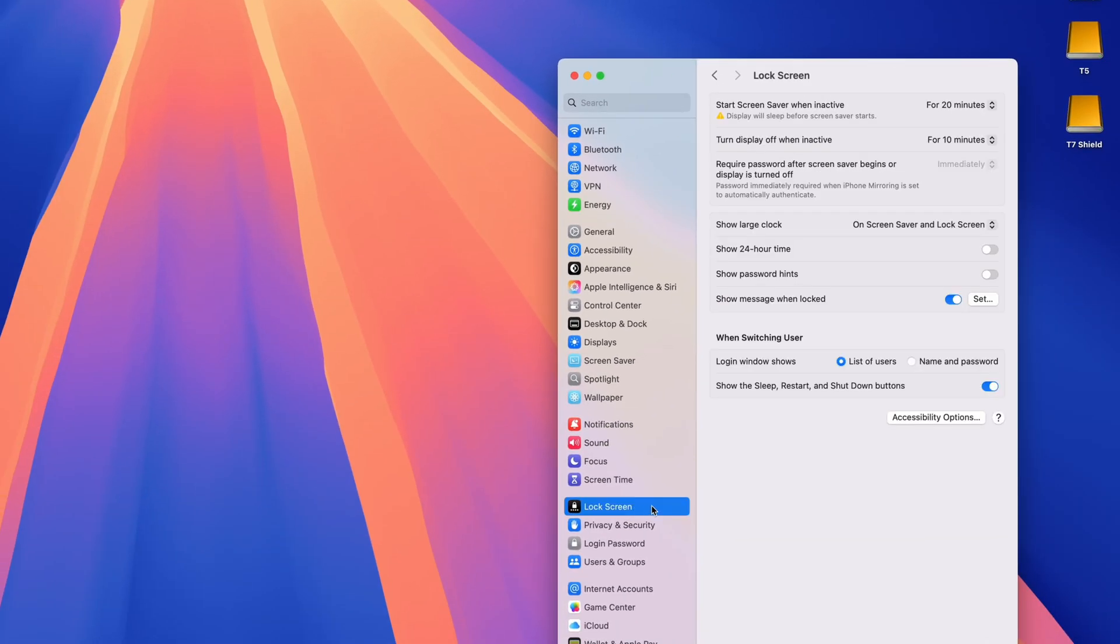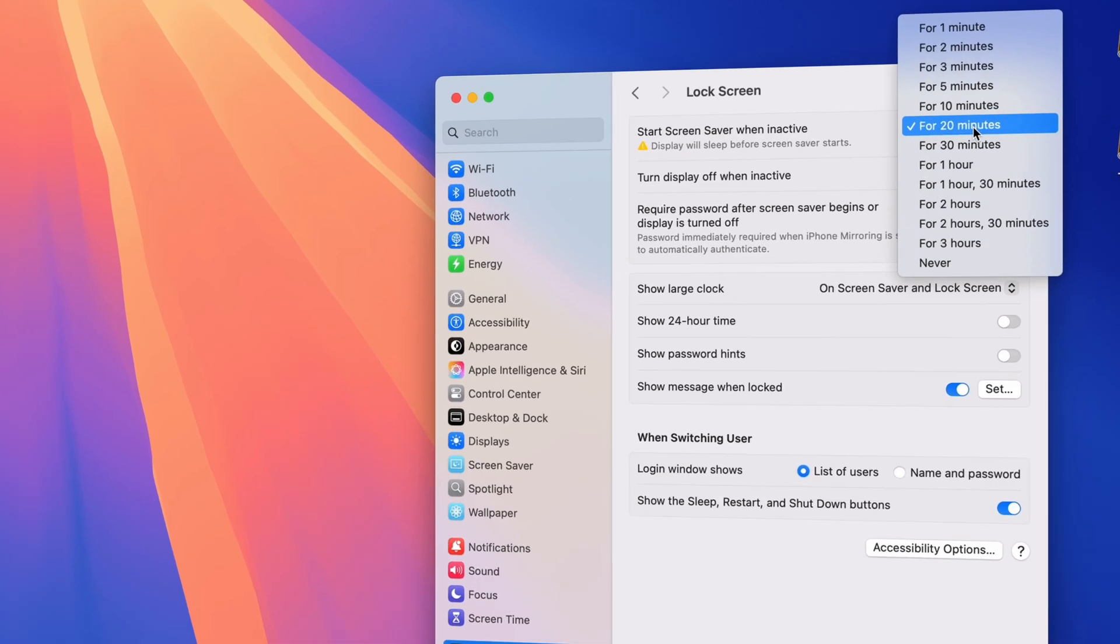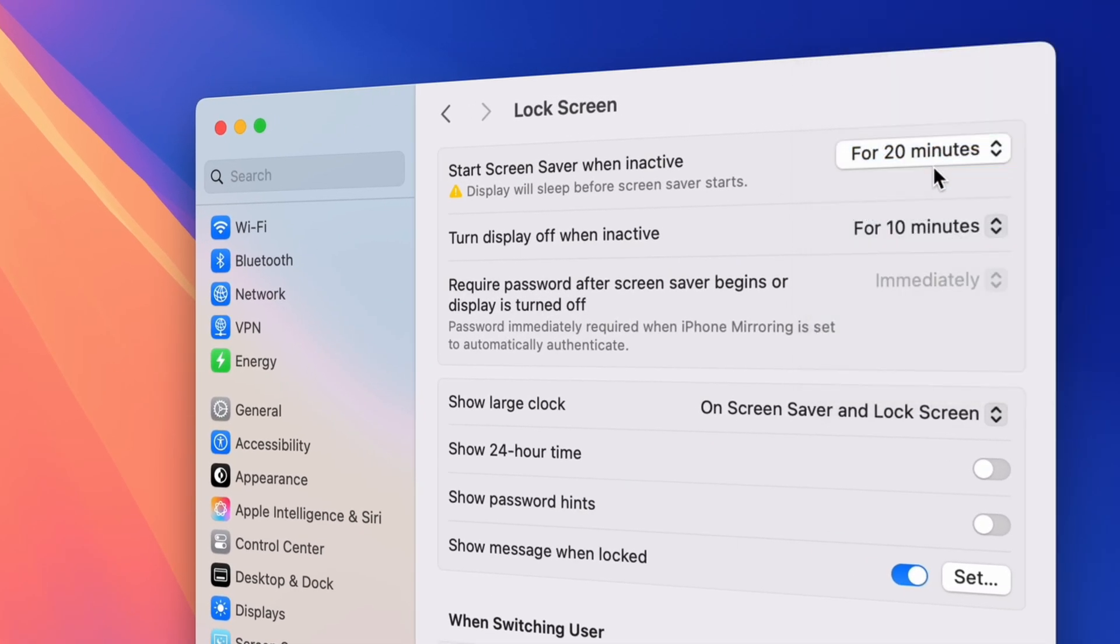If you want to adjust the timing for Display Sleep or Screen Saver, you can do that here under the Lock Screen settings.